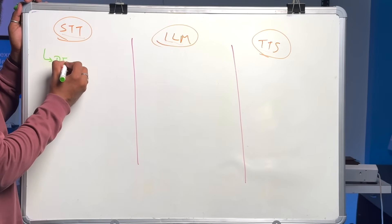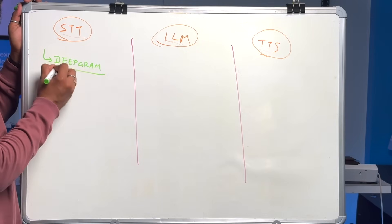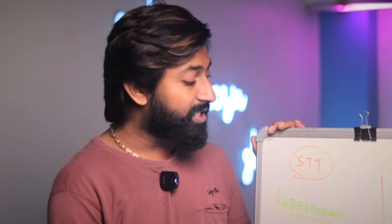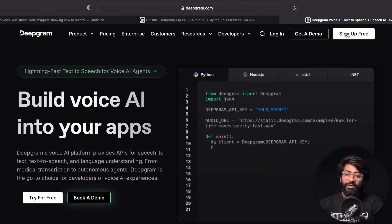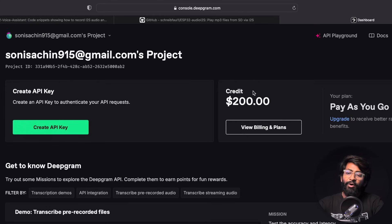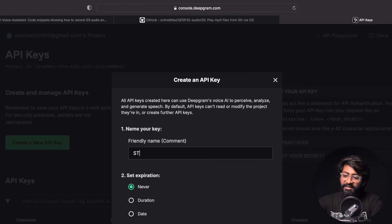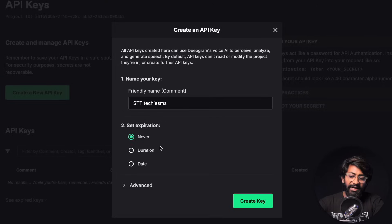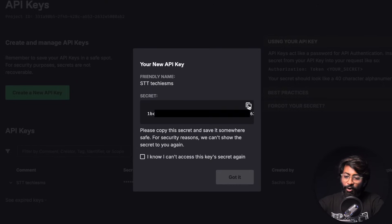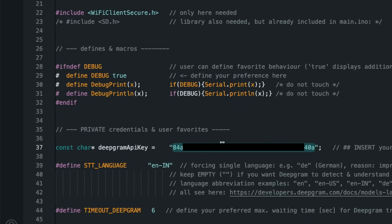First, we need to convert our speech to text. We'll be using the Deepgram API for converting speech into text. Deepgram is really very fast, it is chargeable but at very low cost, and you can run the free version for maybe years. To get the Deepgram API key, go to deepgram.com, sign up for free, and click 'Create API Key'. You'll get a $200 credit to start. After getting the API key, copy it and paste it in the config file at the designated position. That was the first step — using Deepgram to convert speech to text.